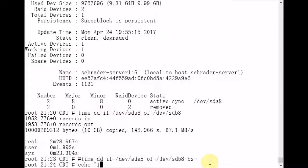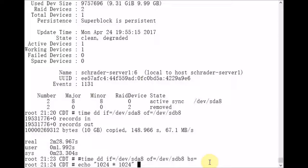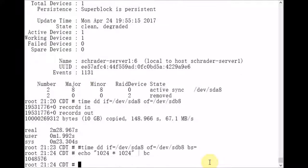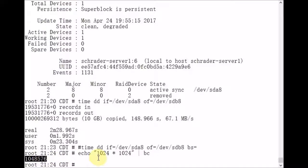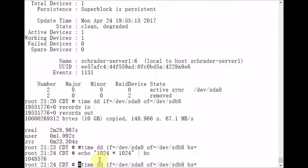And I need to calculate the number of bytes in a megabyte, which is 1024 bytes times 1024 bytes. So 1 megabyte is this many bytes.